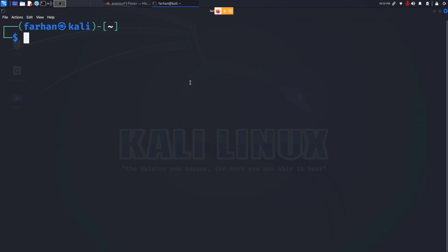Anonsurf will route your internet traffic through a network of proxy servers. Now I have already made a video about proxy servers and proxy chains. I will link it in the description below.